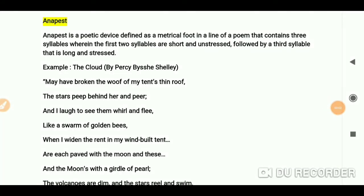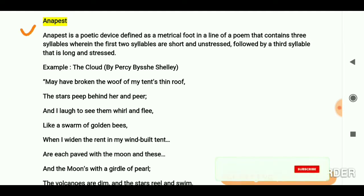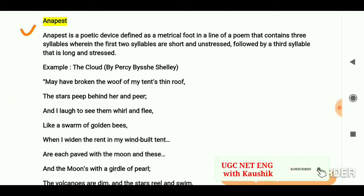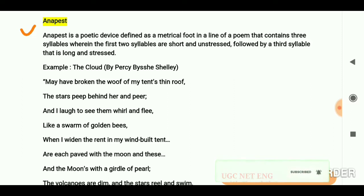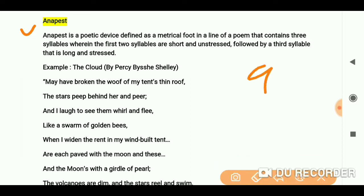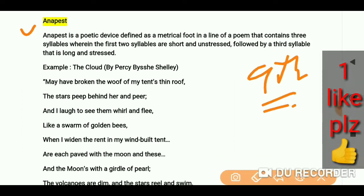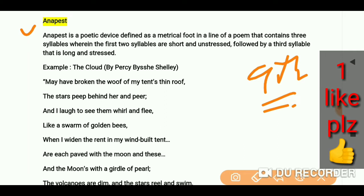Hey everyone, welcome again to my channel. Today we are going to talk about anapest. I have already done nine literary terms on my channel, so you can check out my previous videos.